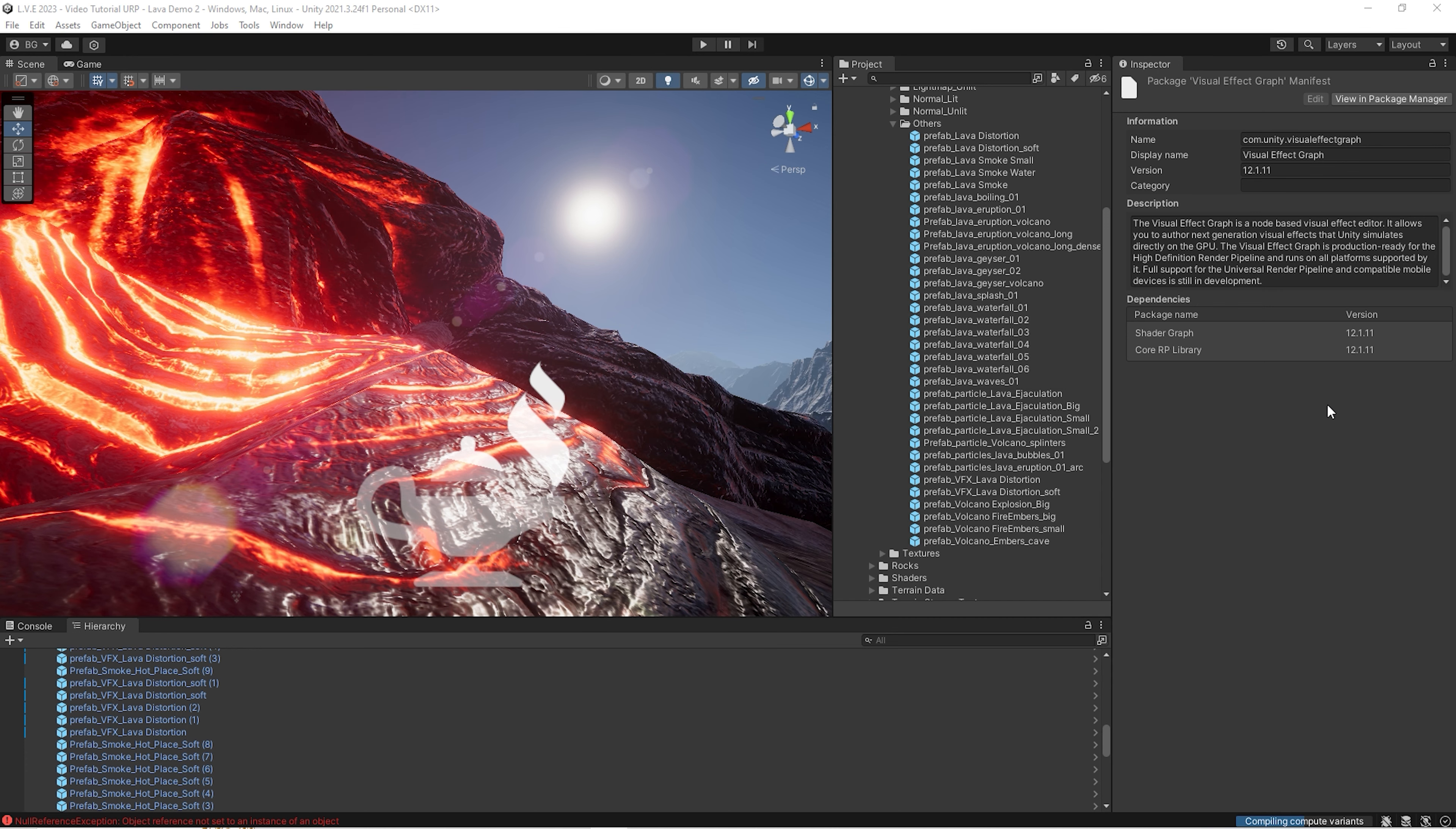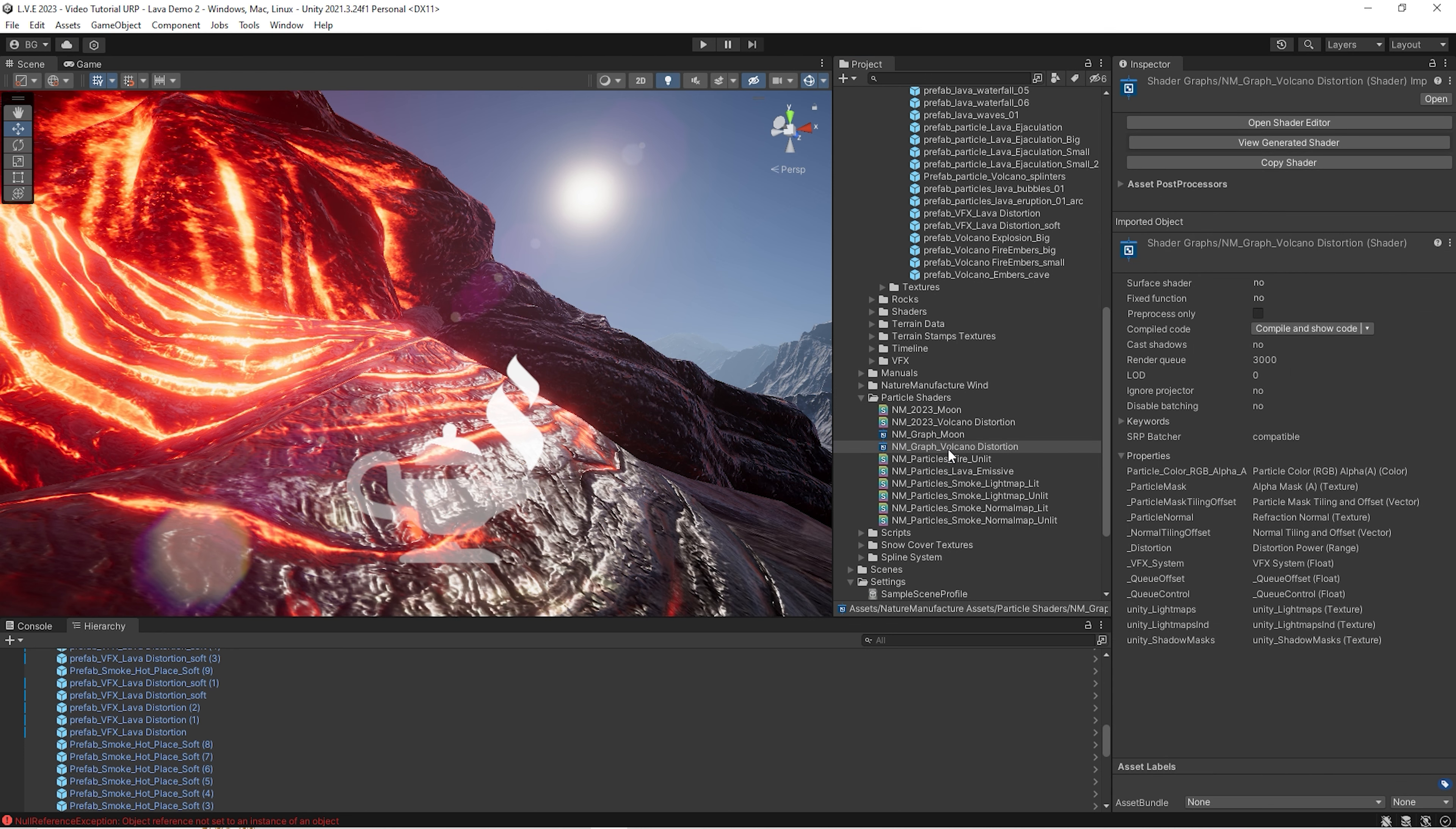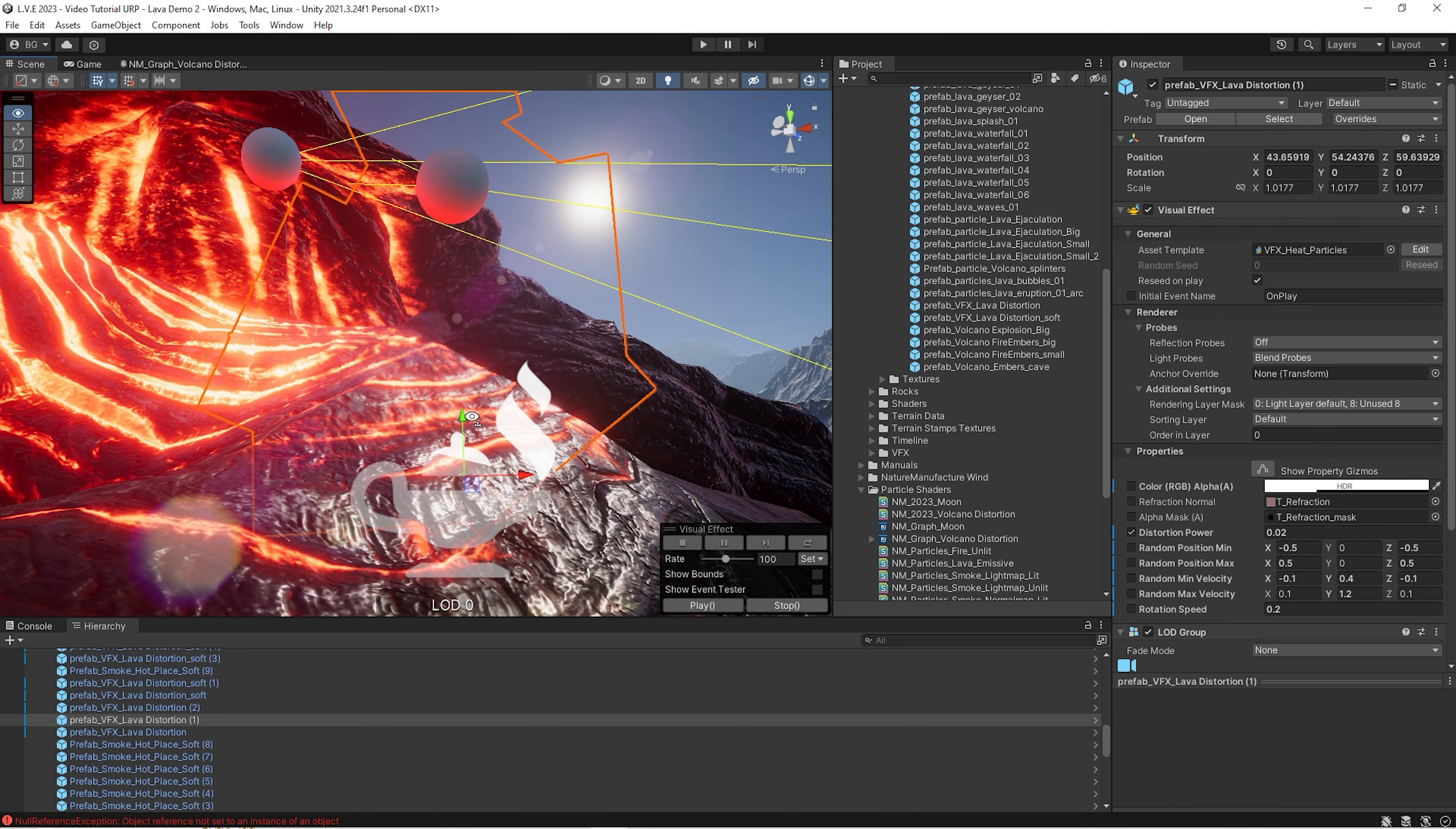But this also may not work still. That's why we'll go to our particle shaders. And there is a graph which we prepared for visual effects. Simply add it. Click Save. And we see that it starts to work out of the box.